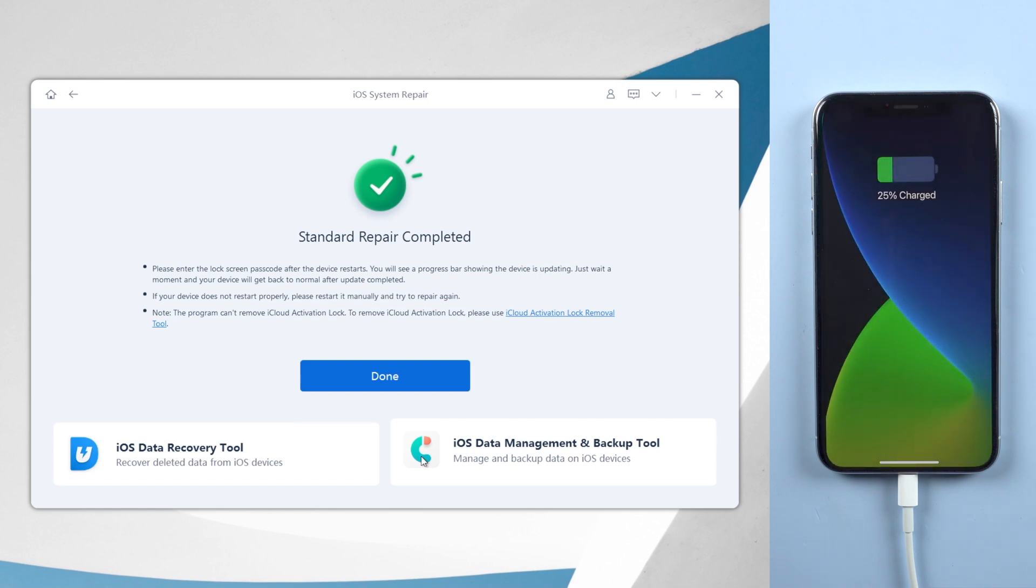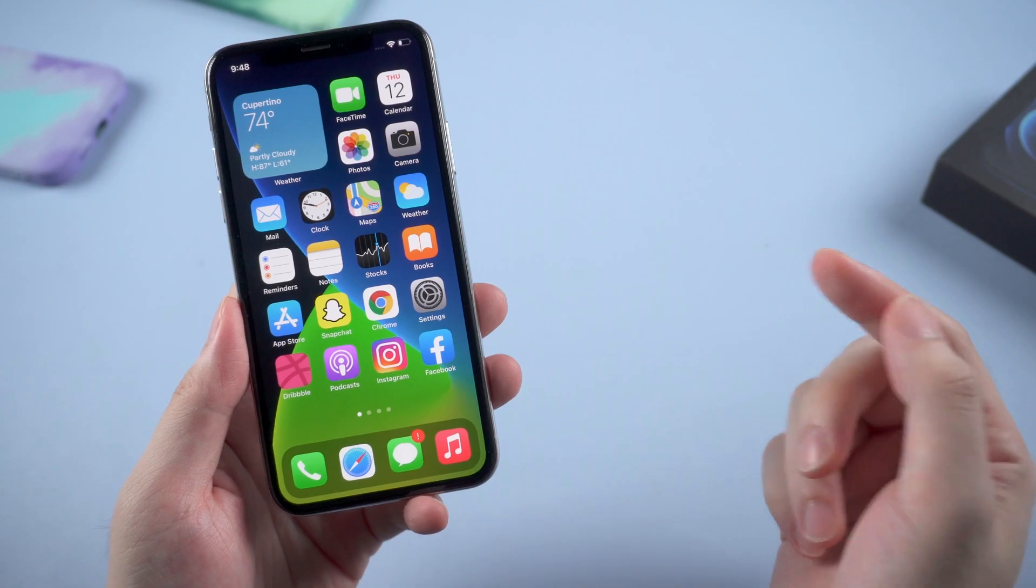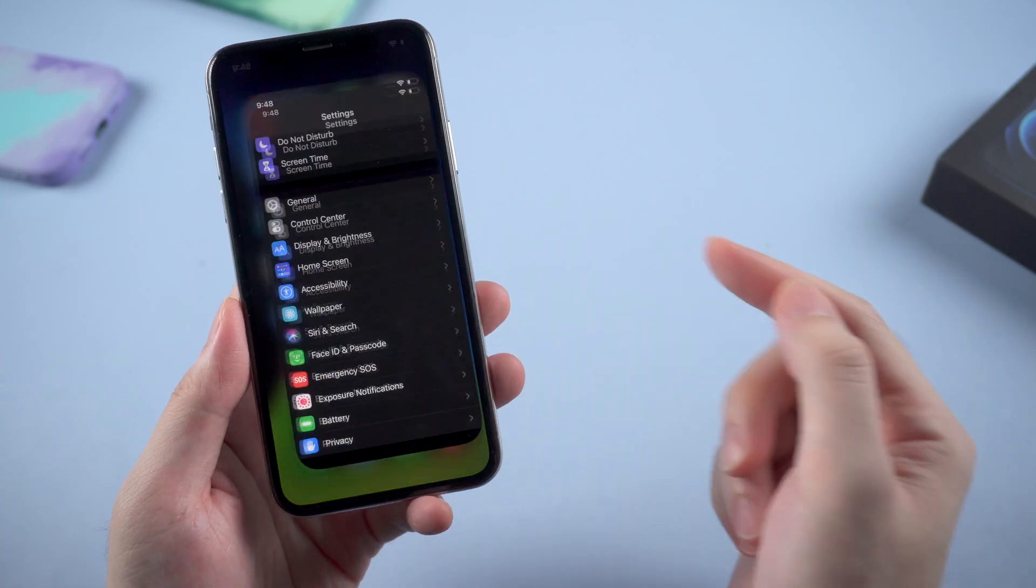When it's done, your iPhone will go back to iOS. And you can now check out to see if the problem is solved.